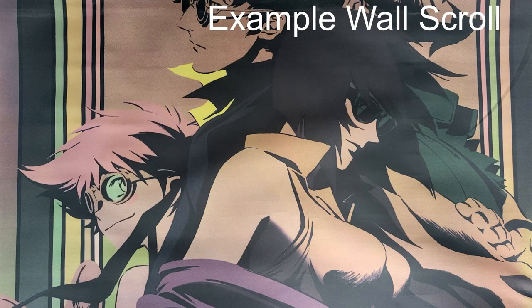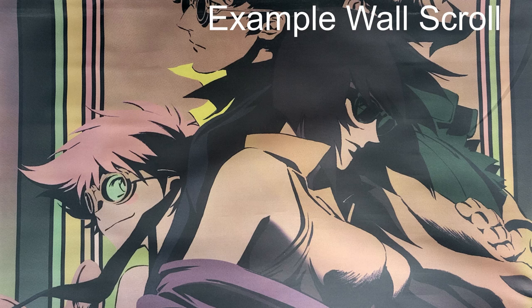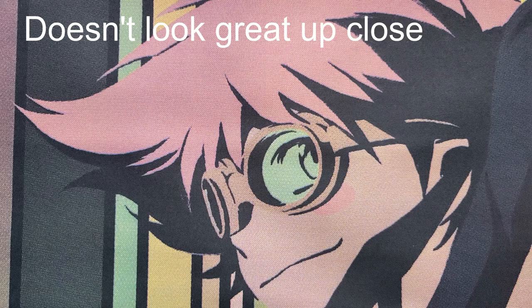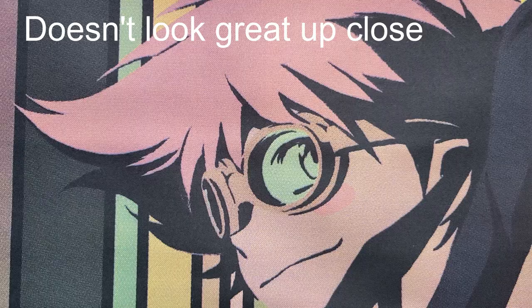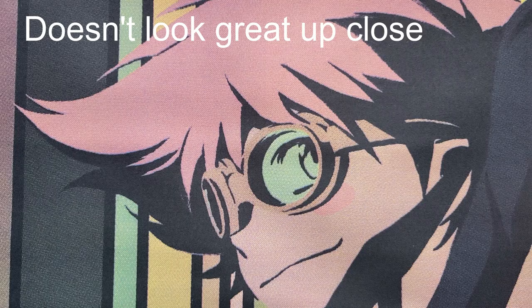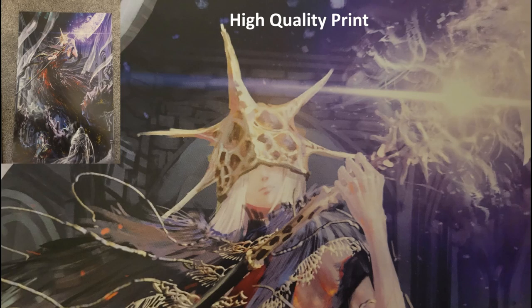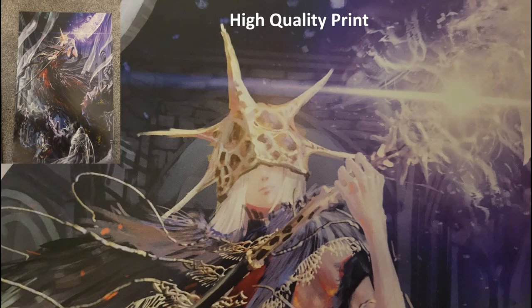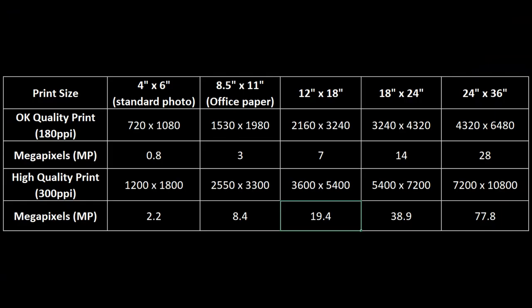But the question gets more complicated if you plan to print your image. The ideal resolution for printed images depends on the viewing range. For images viewed from afar, 180 pixels per inch will suffice. But for images viewed up close, 300 pixels per inch is recommended. This table shows some common dimensions for prints and the resolutions for those at the two quality levels. To get a high quality print of a 4x6 photo, you already need about as many pixels as a 1080p image, or 1.2 megapixels. From there, things escalate rapidly, with a high quality print on office paper requiring 4K resolution, an 18x24 print slightly exceeding 8K, and finally, even an OK quality 24x36 print requiring nearly 8K resolution.